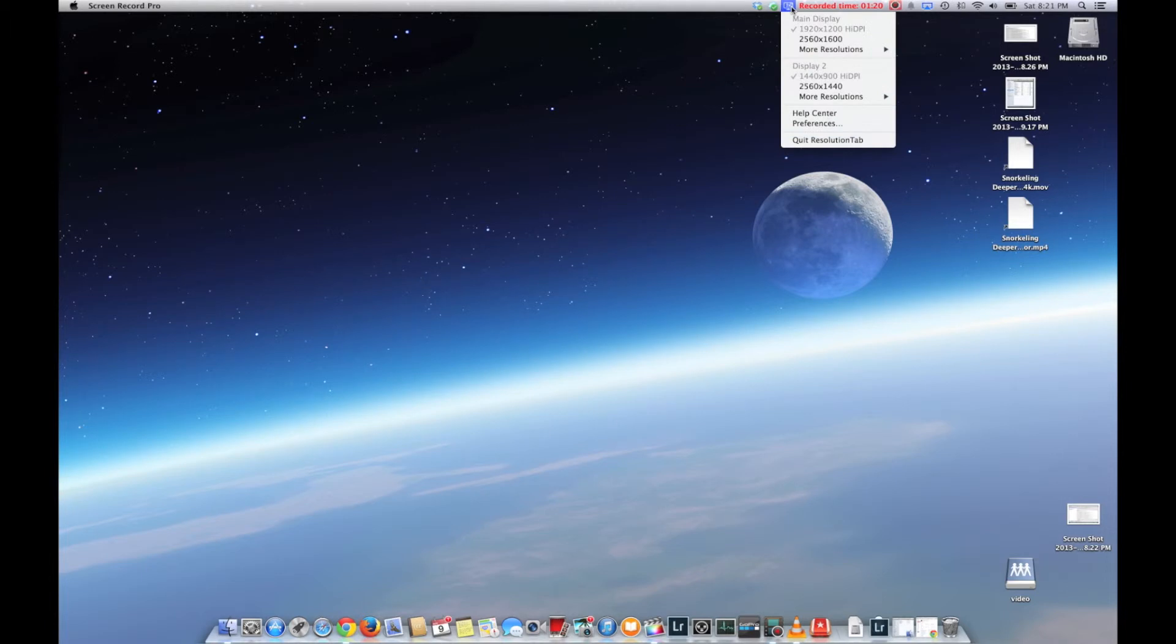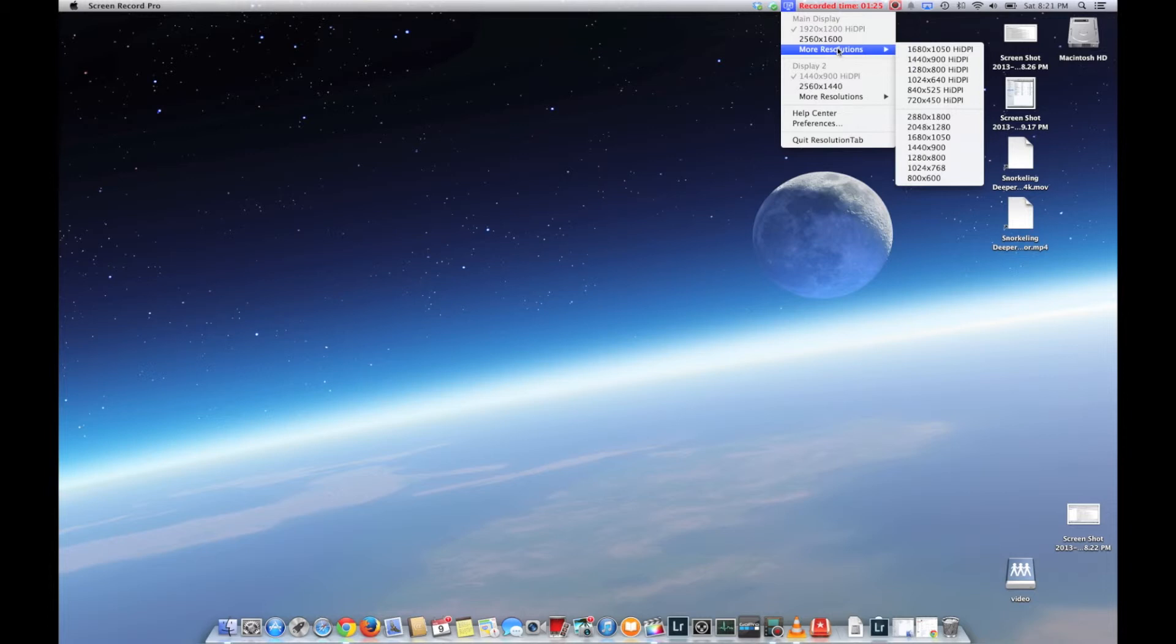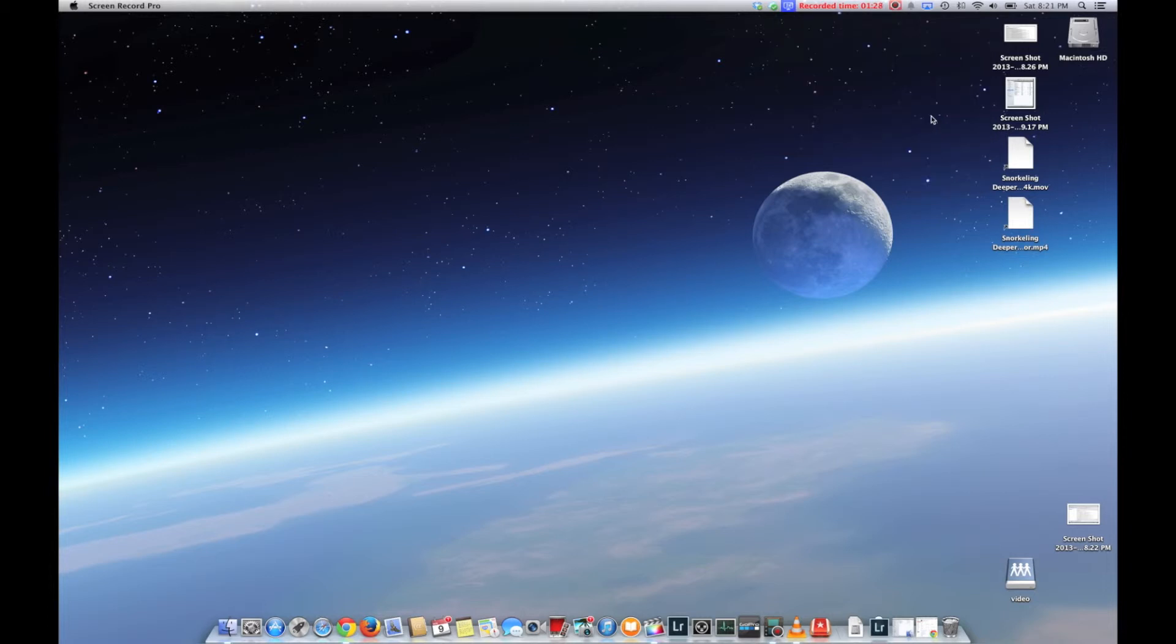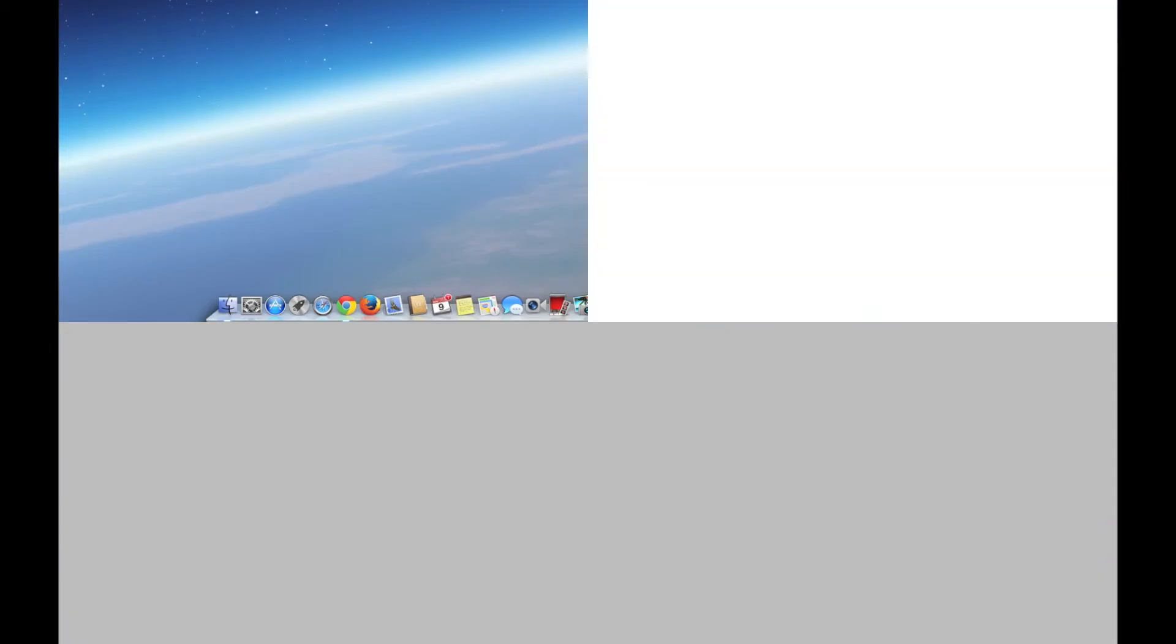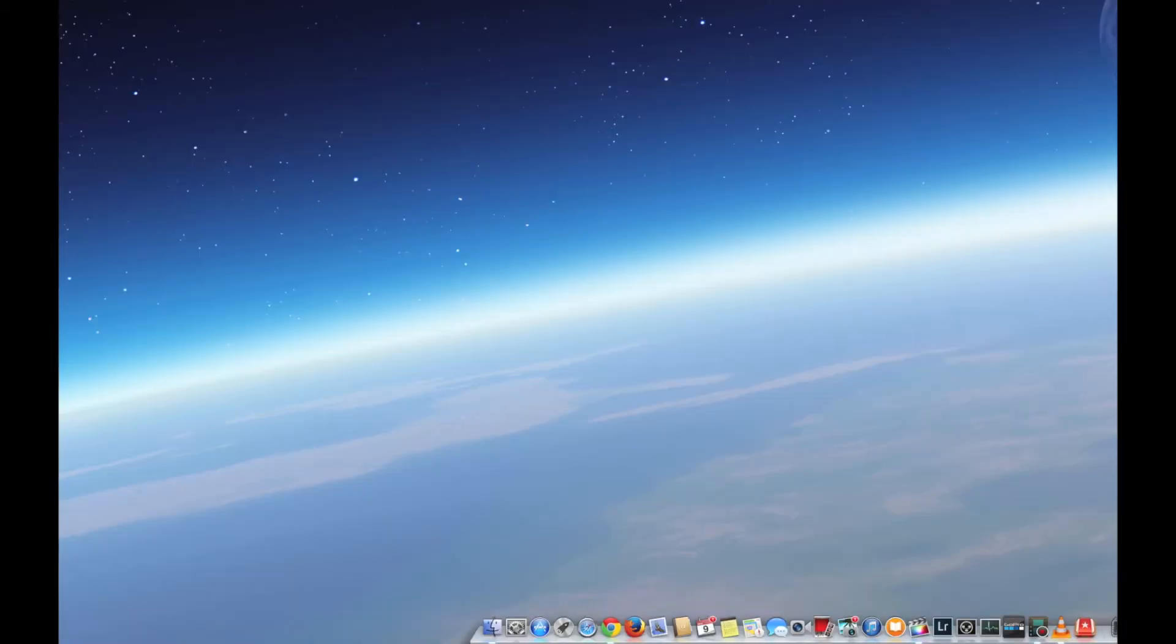You can access more resolution settings there, and you can take it all the way up to the maximum resolution of 2880 by 1800. The video is not going to work very well, but this